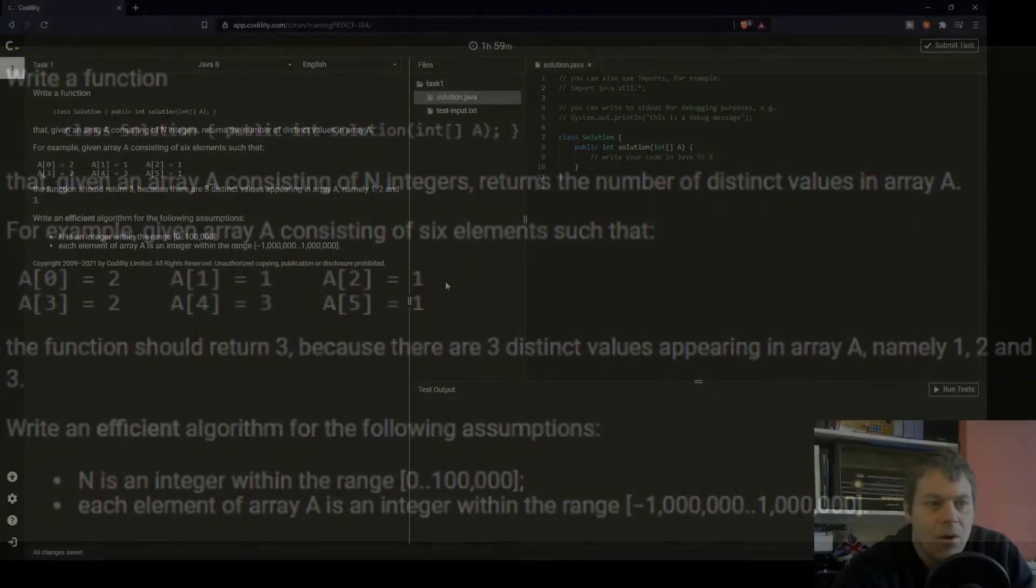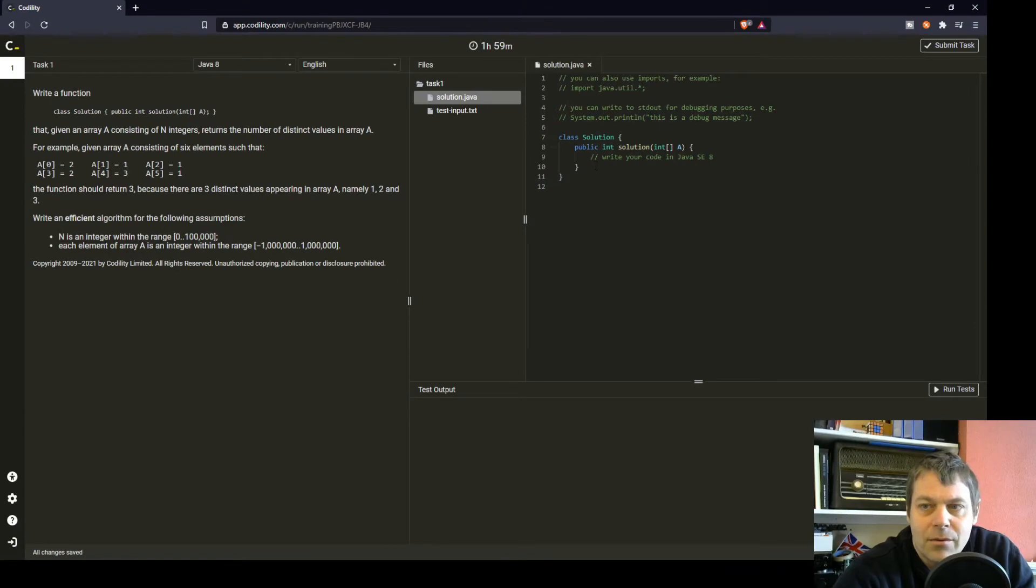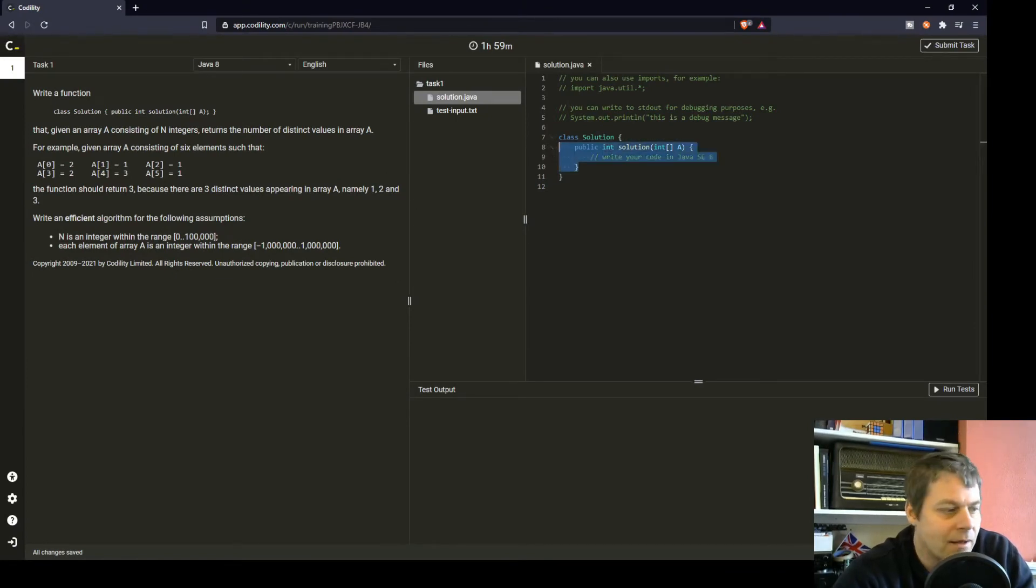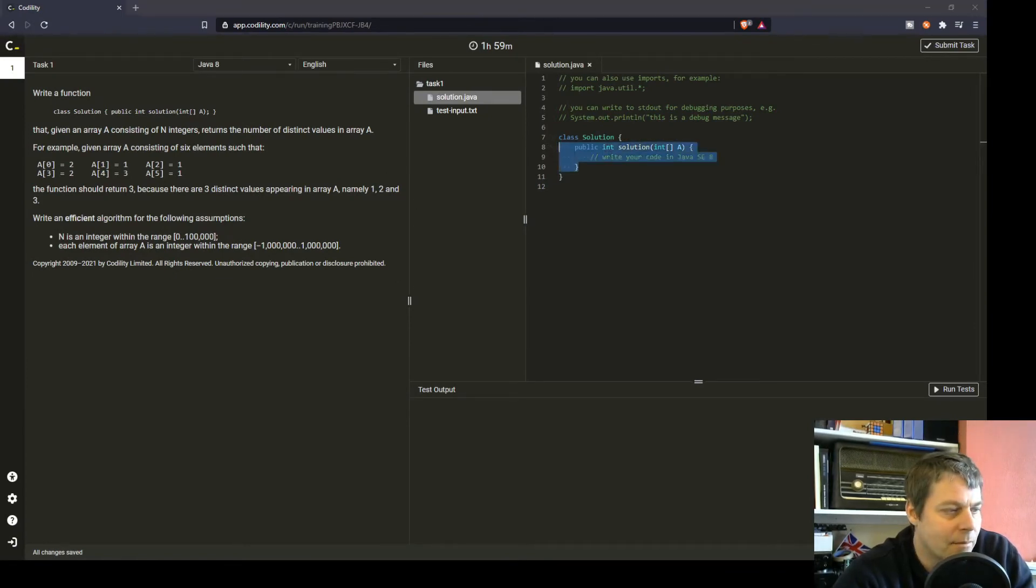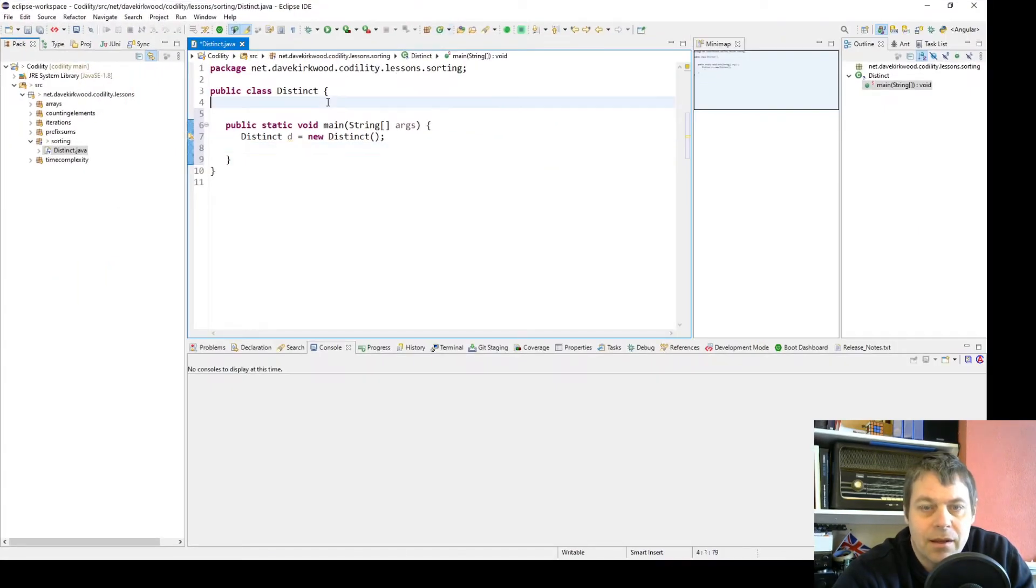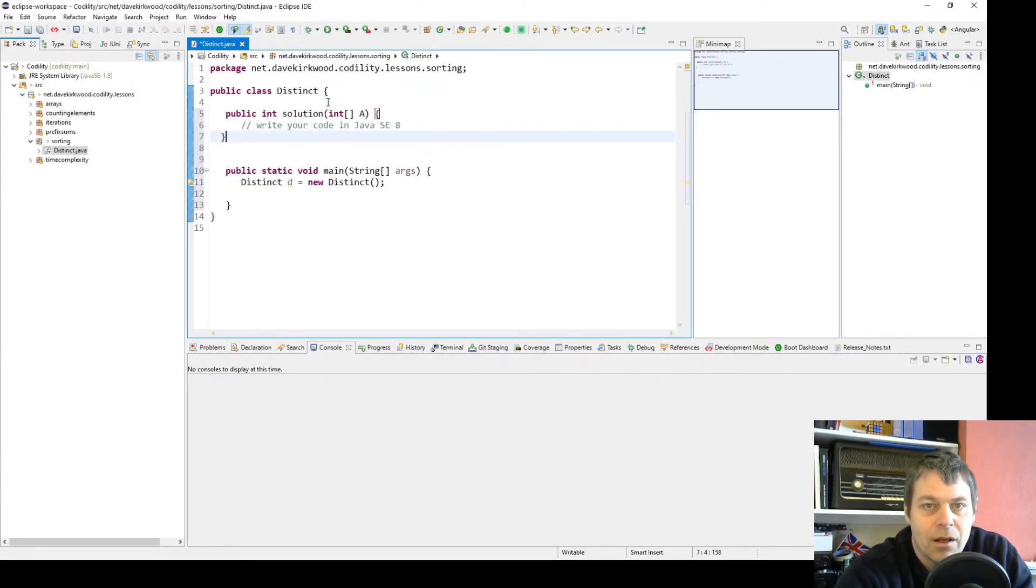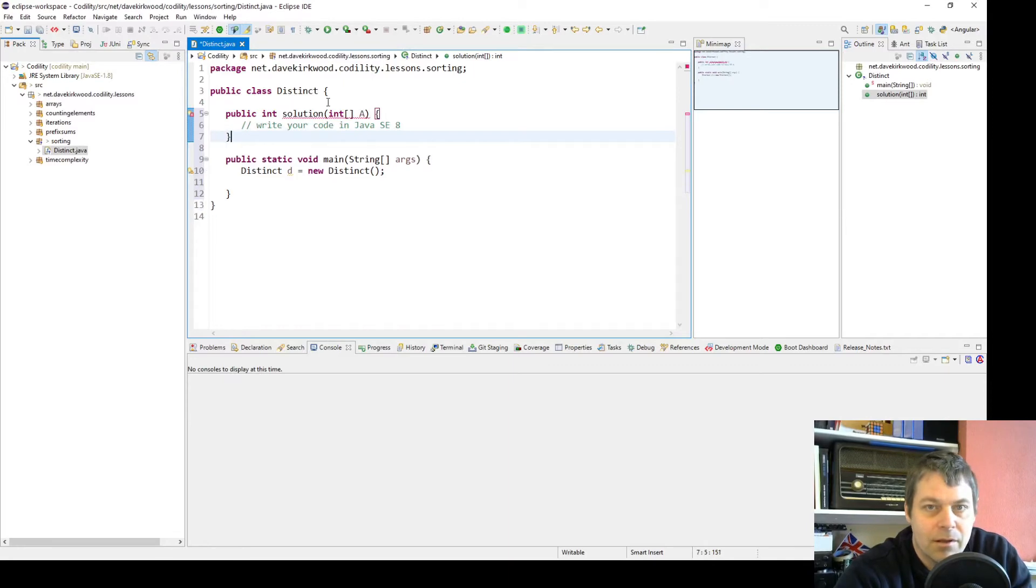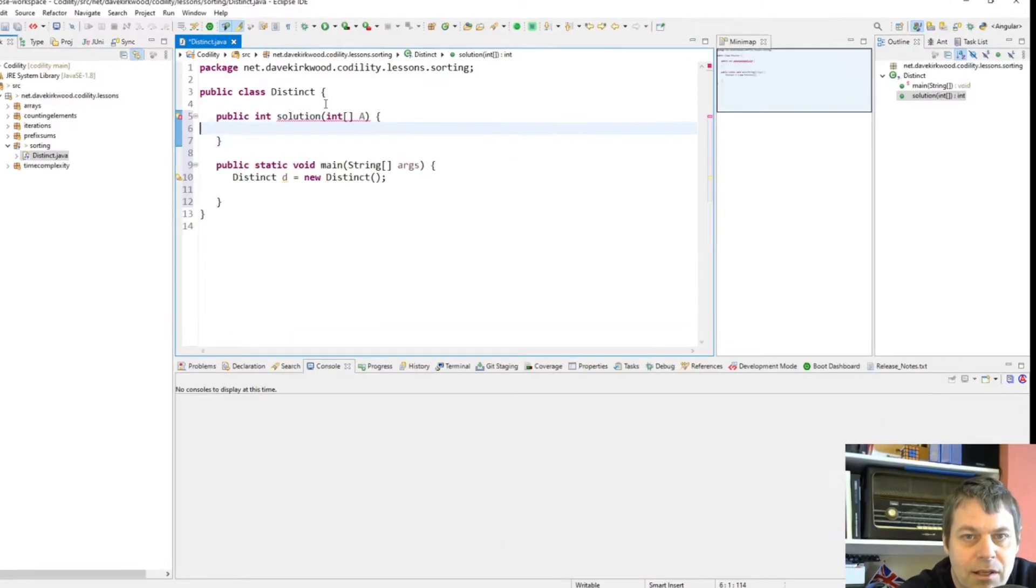I've got a pre-prepared class in Eclipse, so I'll paste the solution, the empty solution method and get straight into it.